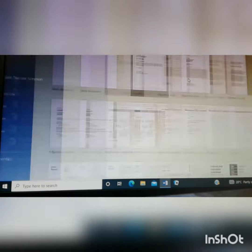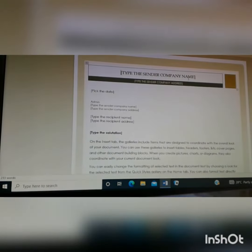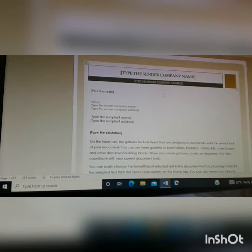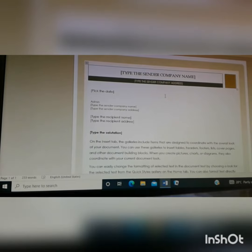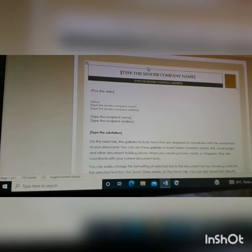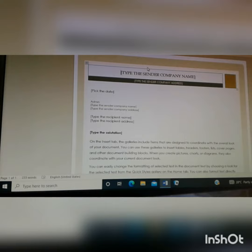I'm going to show you some basic shortcut keys that you can use to make work simpler. So if I want to copy all of this document, I can just go to my keyboard and select Control A at the same time. So press Control and A at the same time.